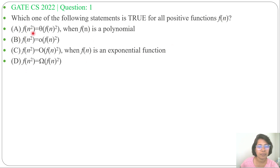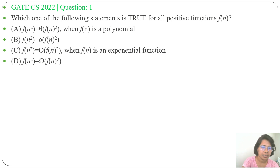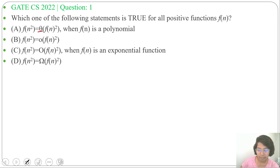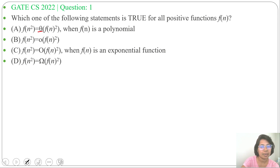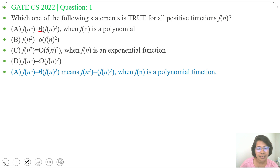Option A: f(n²) = θ(f(n)²), when f(n) is a polynomial. Here, asymptotic notation theta means equal. So, we can compare f(n²) equals f(n)². Let's take f(n) = n³.